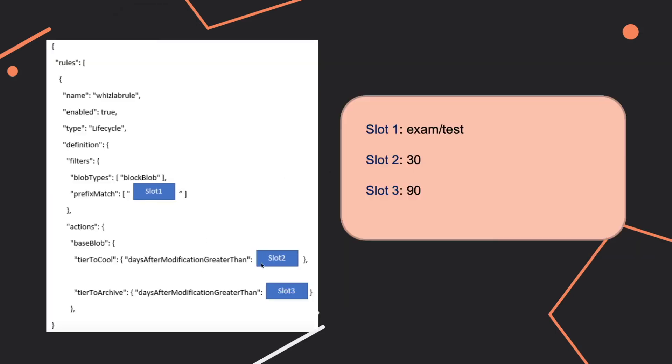For the second slot, and actually for this question we'll go back to Azure documentation.